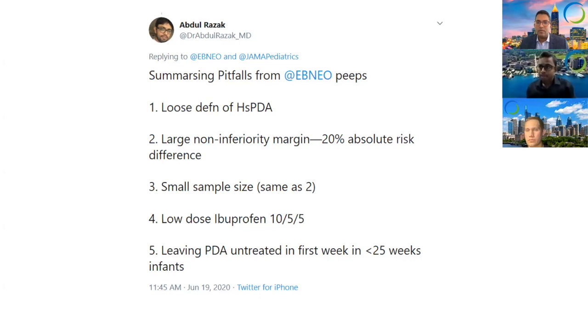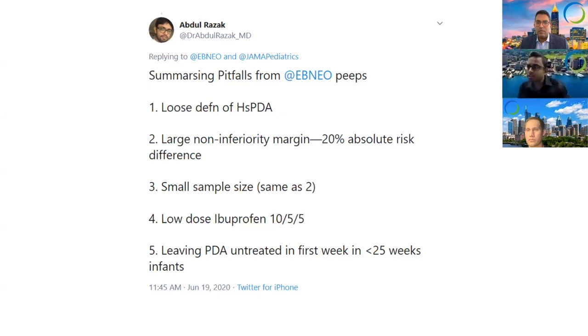Apart from the non-inferiority margin issues, is this another reason why the two interventions ended up being very similar?